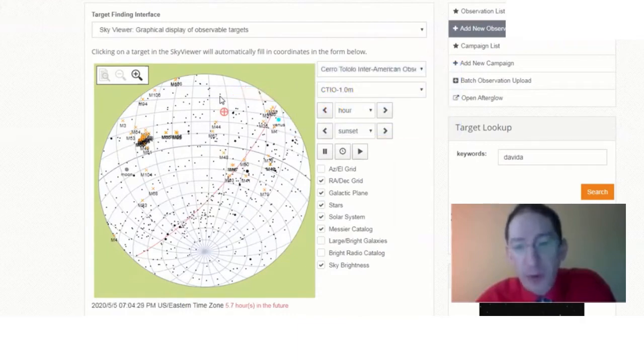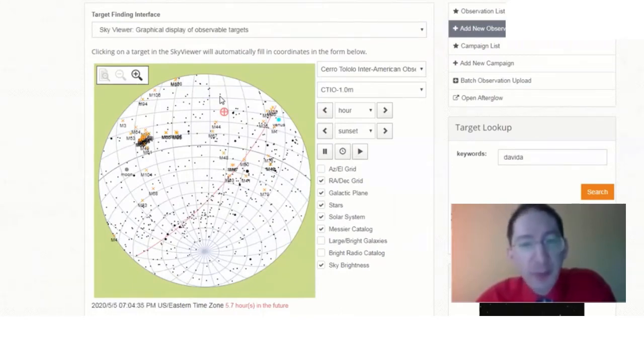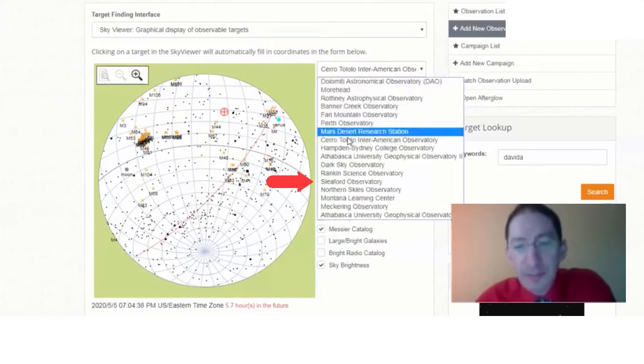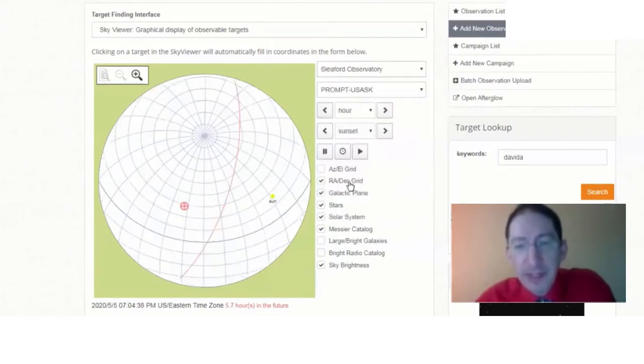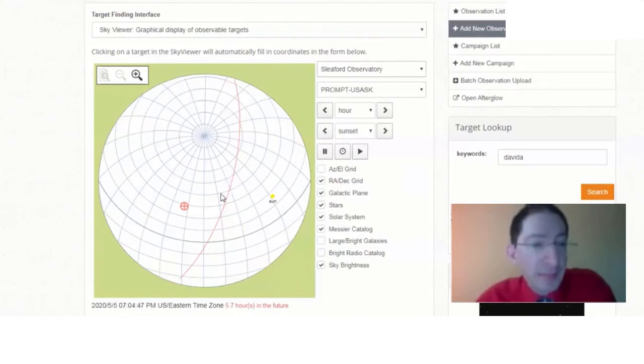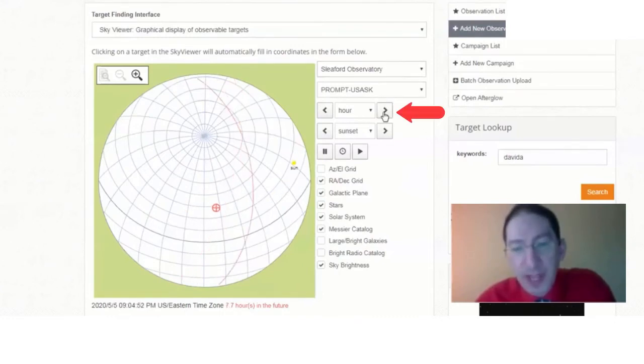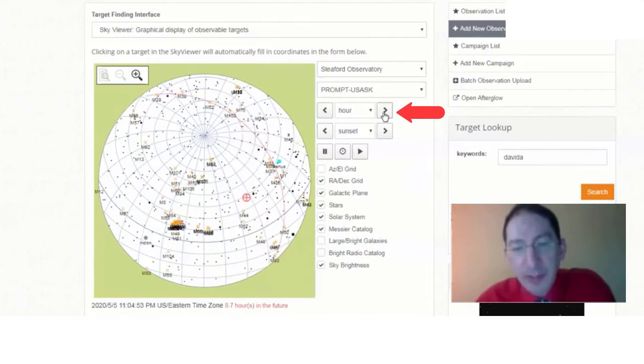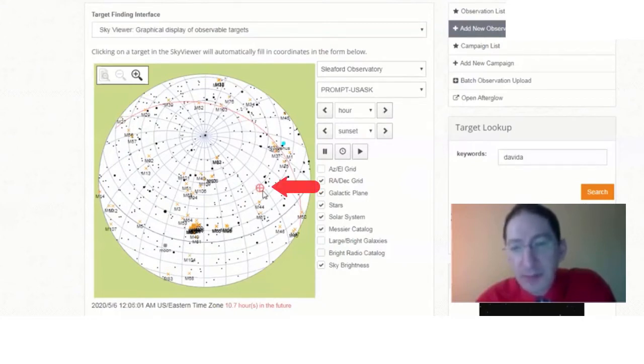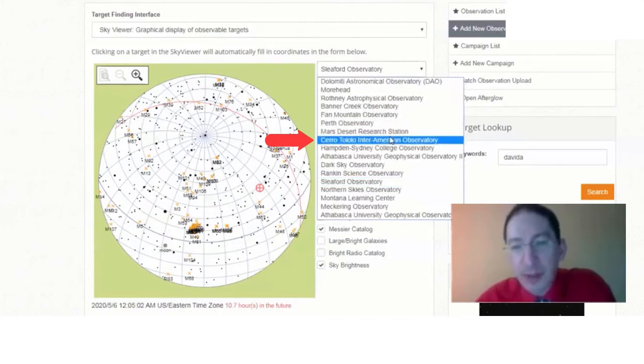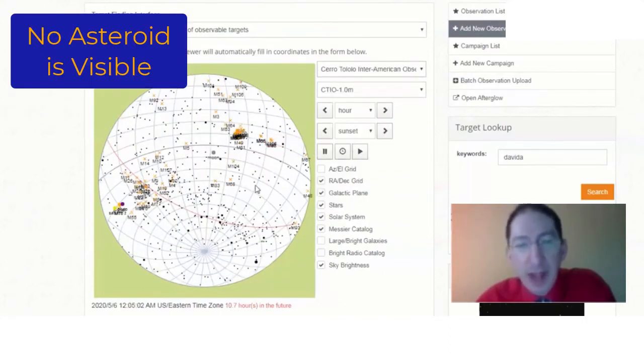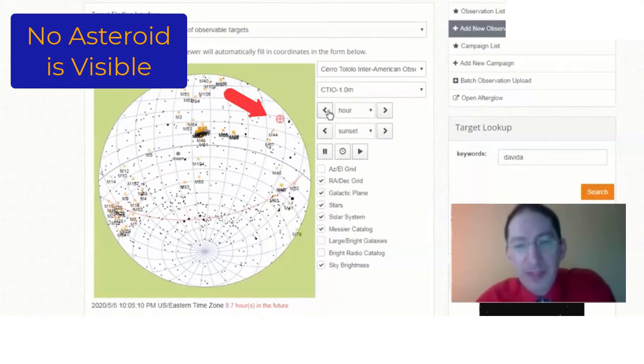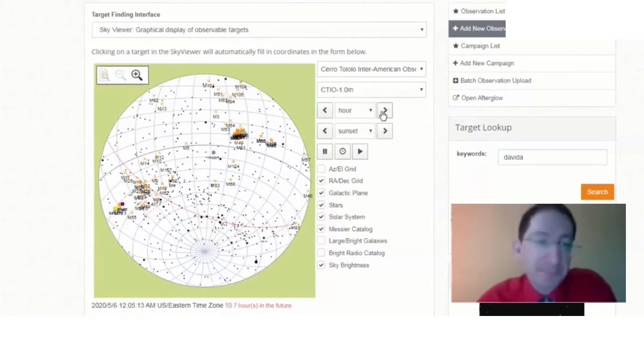So that would work shortly after sunset, but we need to observe it from two telescopes simultaneously. So let's go to Sleaford Observatory and see if it's observable to the prompt Saskatoon telescope at that time, and it's not because the sun is still up at this location in Canada. So let's move forward in time a couple hours. Okay. The sun is now down. Let's go another hour for darkness. So it's observable in Sleaford, but is it still observable at Cerro Tololo? So we go back and check, and it's not. It has set. If I back it up a little bit, you can see there it is, and so it's set.